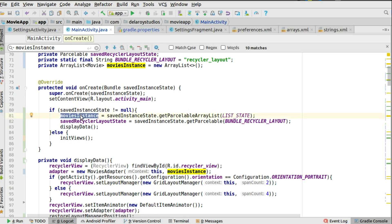If savedInstanceState is not null, you call a different method that reuses the saved data instead of fetching fresh. If it is null, you initialize the views and start a fresh API call. Once savedInstanceState is not null, you know there's saved data available and you have the movie instance to reuse — no need to call the API again.